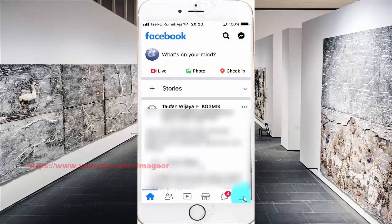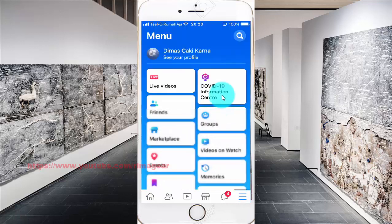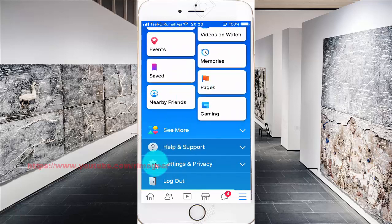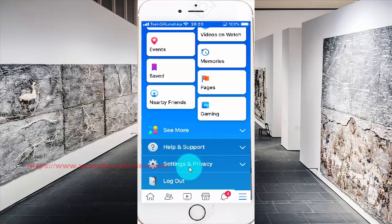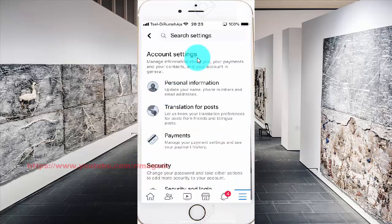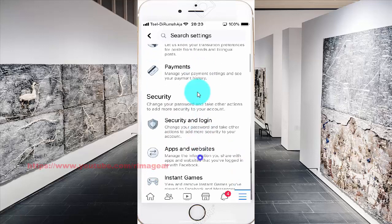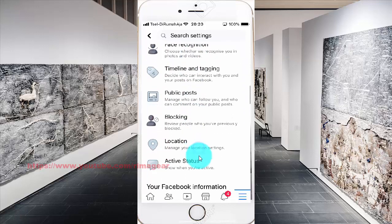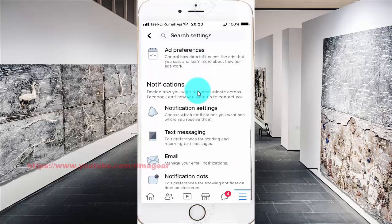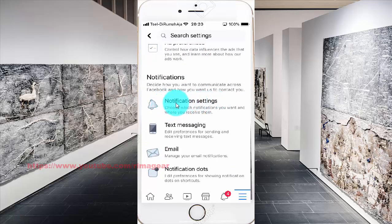Tap the Facebook more icon and scroll down. Select Settings and Privacy, then tap Settings.